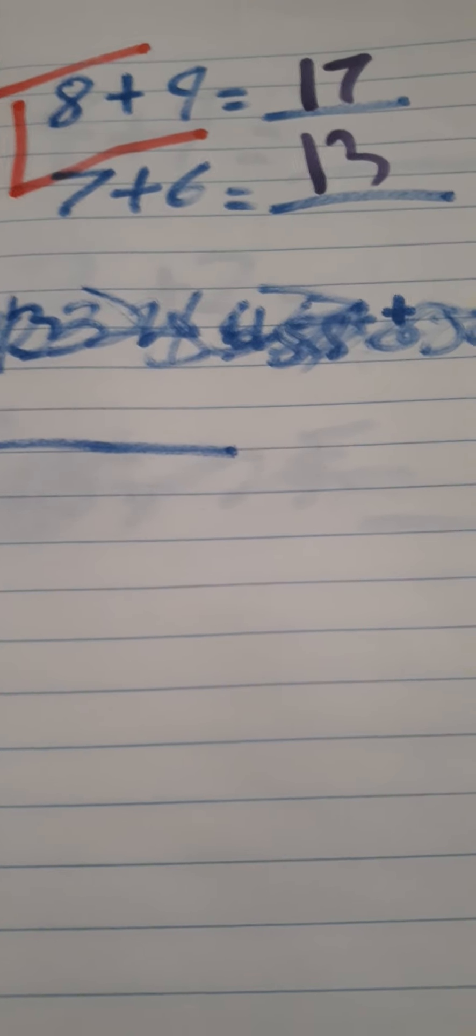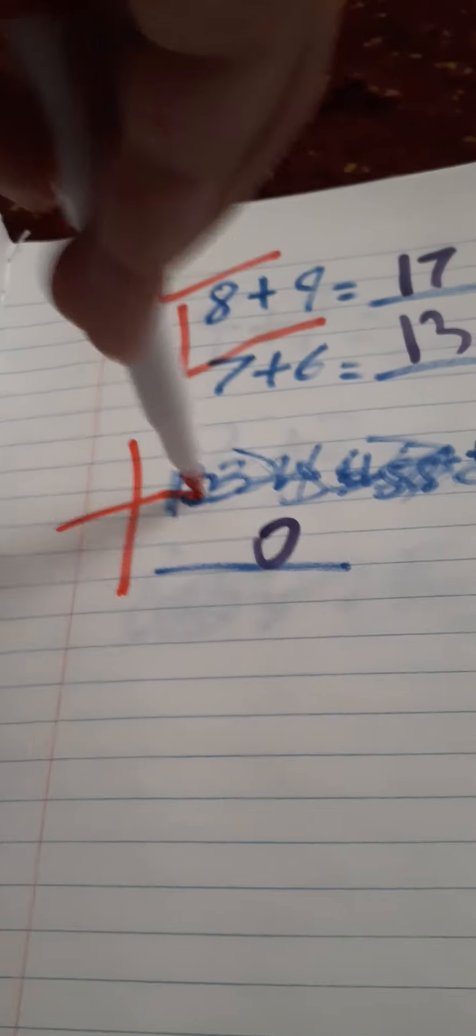Problem three! Plus... equals... Zero! I don't know the answer for this last question! Oh no! I didn't know this question! Oh no!